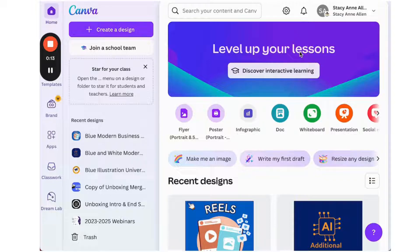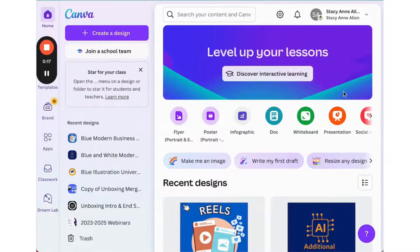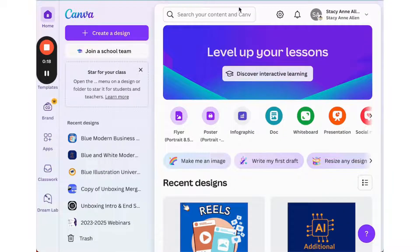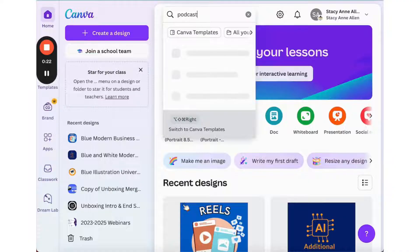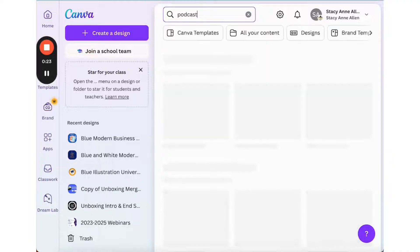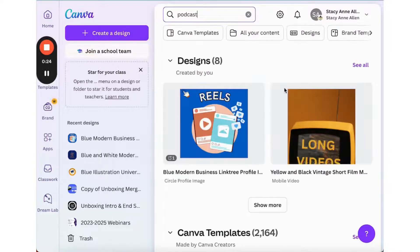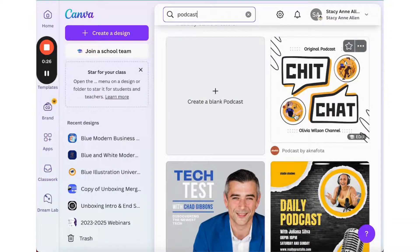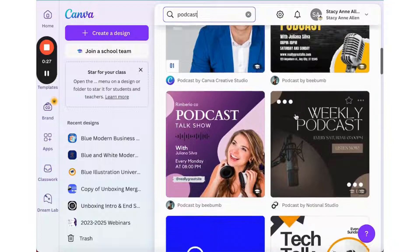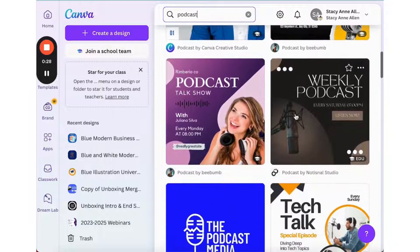So let's type podcast into the search engine and choose a podcast template that we can quickly customize. Okay, let's go with this one.